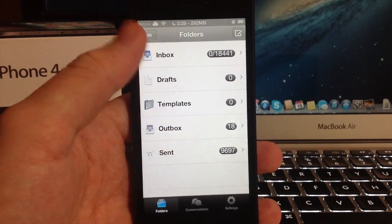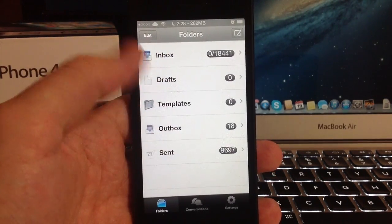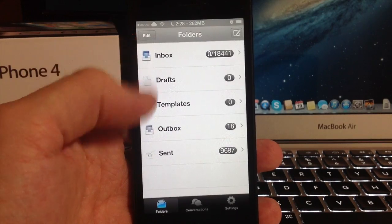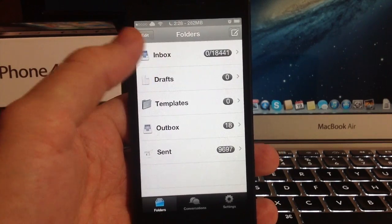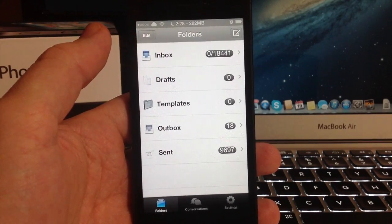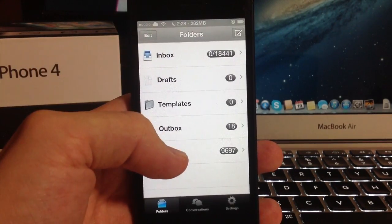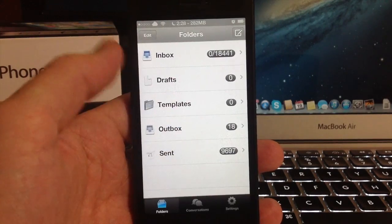templates, outbox, and sent. This is pretty self-explanatory. Inbox is all the received messages, sent is what you sent, your outbox.